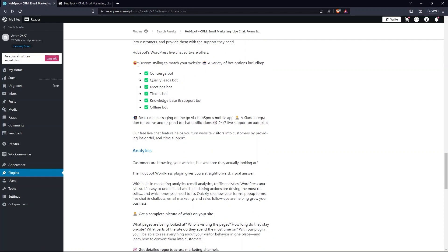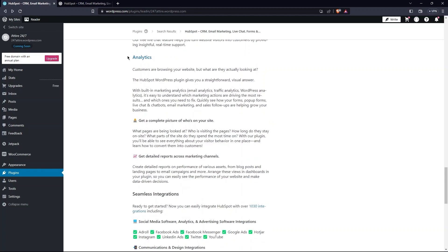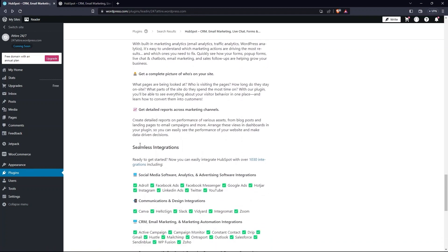So, you can see what HubSpot Live Chat offers. This includes Meeting Bot, Tickets Bot, etc. Then, there is Seamless Integration. So, this is how we can connect HubSpot to WordPress.